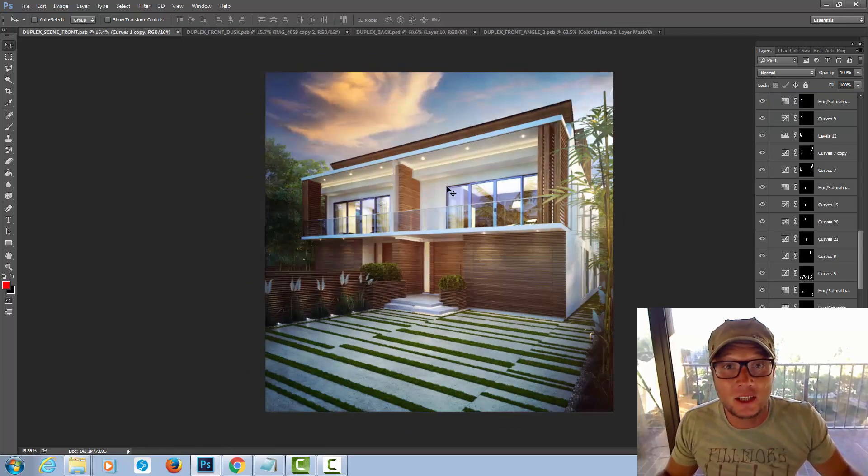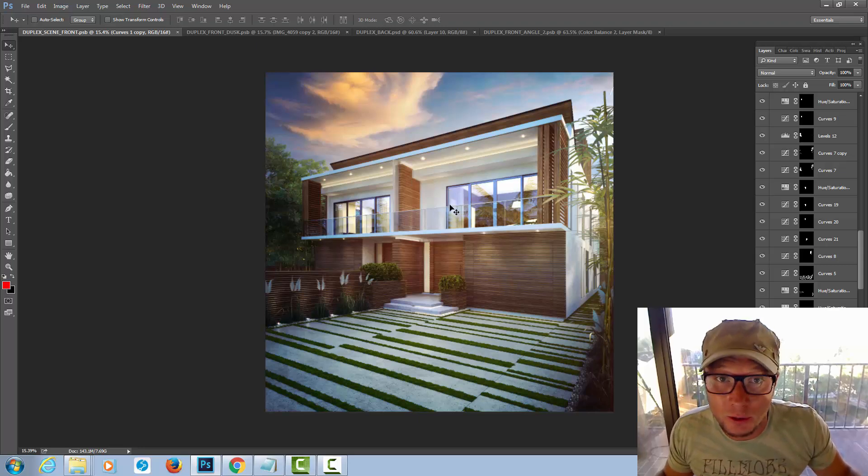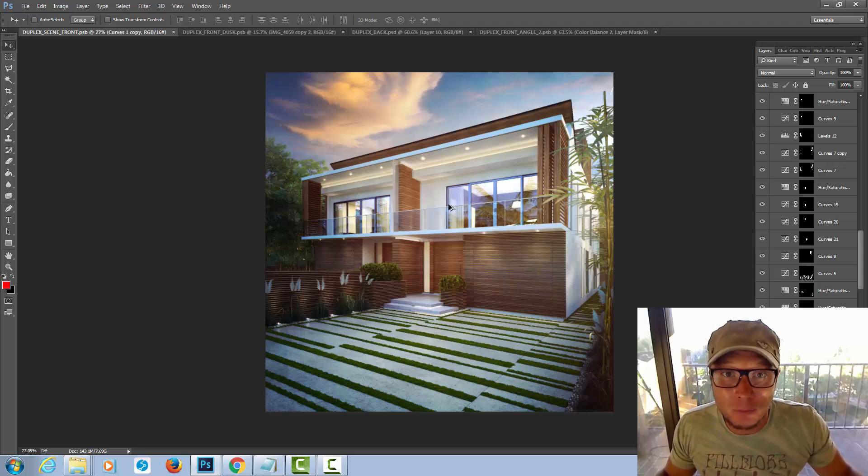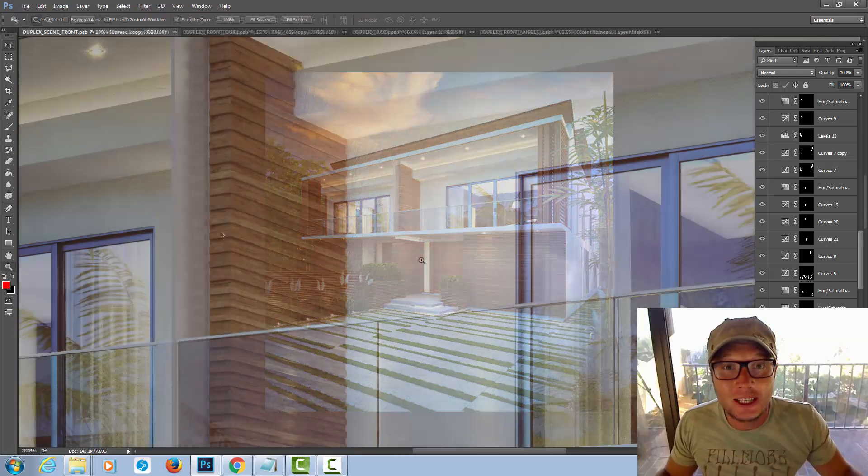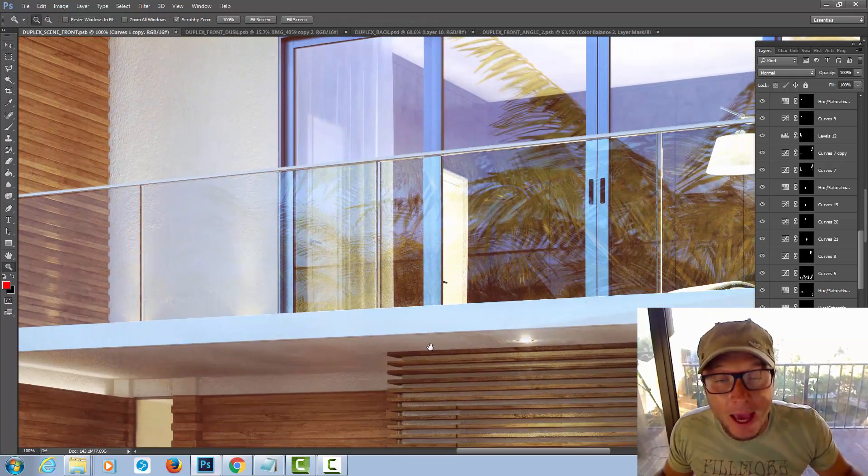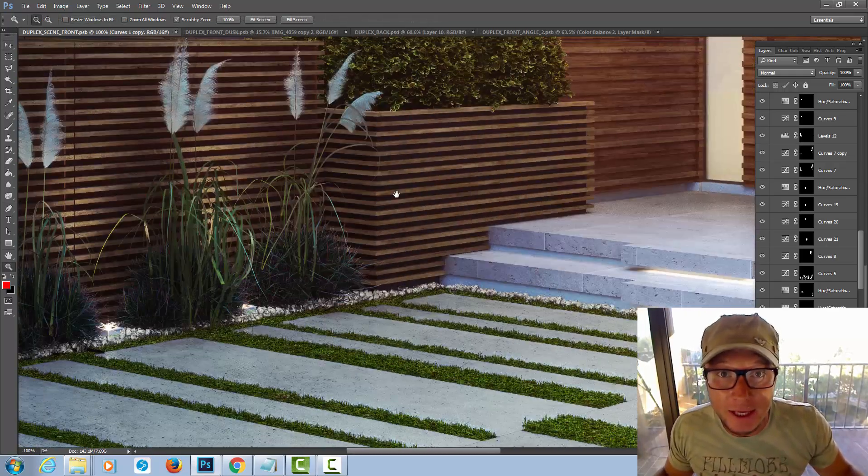VRay exterior workshop just got extended to 100 users to let you guys in and take a step-by-step tour through this duplex scene creation and of course the production of 5k images.